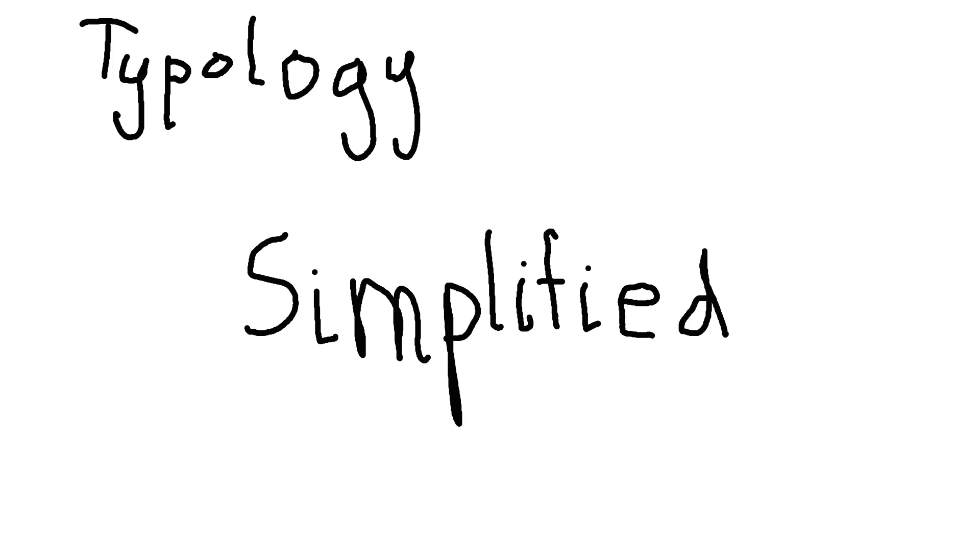Okay, so with typology, there are a lot of interesting takes and approaches people have towards typology, and they all have differing goals, right?